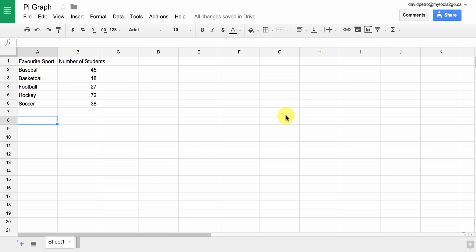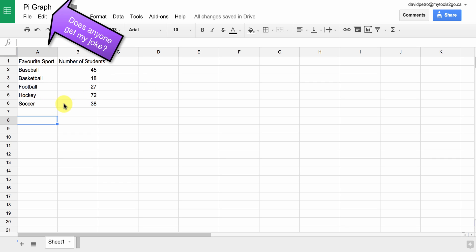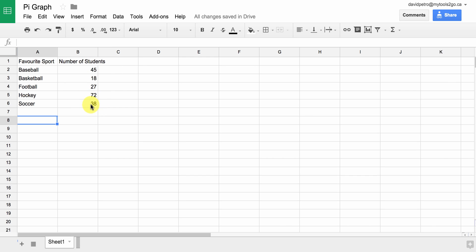One of the easiest graphs to produce is the pie graph. As long as you've got some discrete data, and the data represents 100% of whatever you're measuring, then a pie graph would be appropriate.